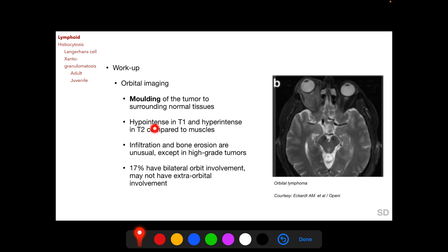Lymphoid lesions are hypointense in T1 and hyperintense in T2 compared to muscles. Infiltration and bone erosion are unusual because of the molding nature, but they can be found in high-grade lesions. 17% of lymphoid lesions have bilateral orbital involvement, and the risk of systemic malignancy increases with bilateral orbital involvement.